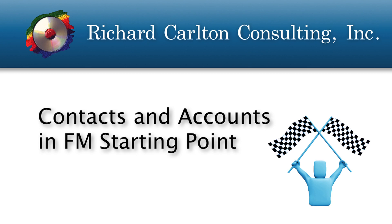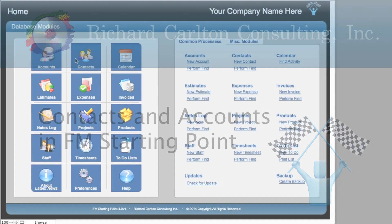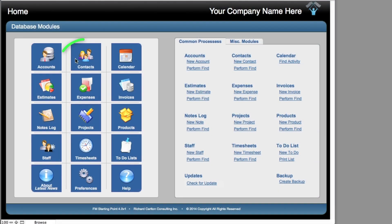In this video, I wanted to take a quick look at the contacts and account modules of FM Starting Point. Arguably, the contacts module is one of the most popular modules in FM Starting Point. Some businesses may call this their people or customers module, but effectively, this is where all the people are going to go in the database.